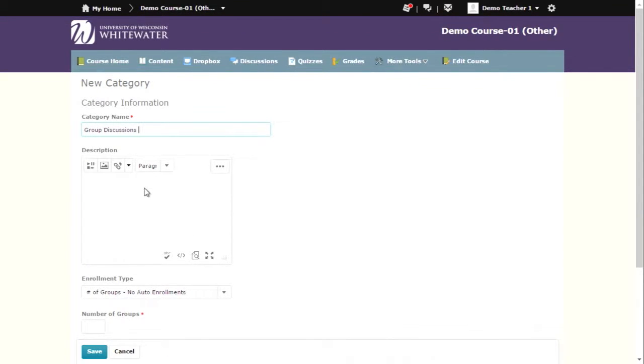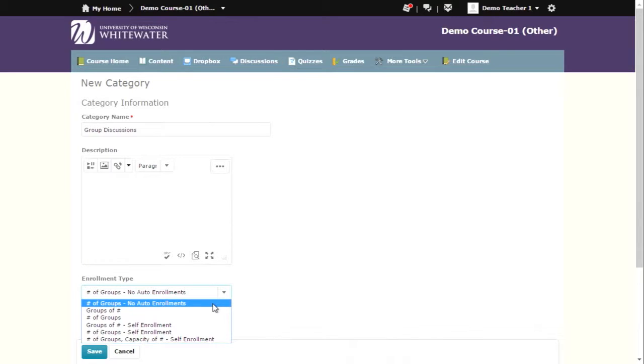In the description box, you can add some text to provide additional information on the groups. You can choose number of groups, no auto-enrollments, which means you will have to put the groups together yourself.